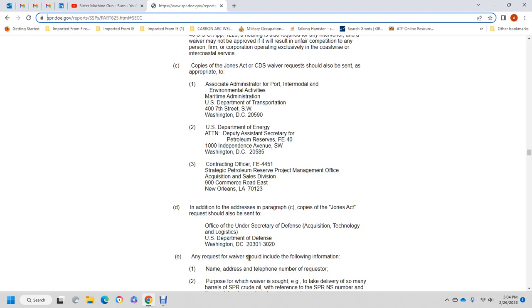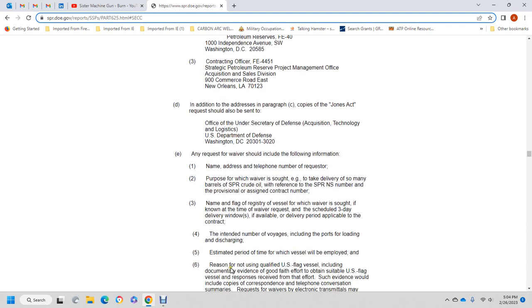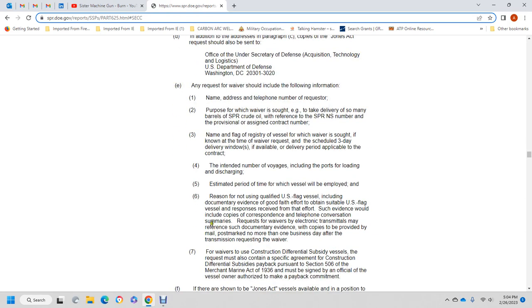Any request for waivers should include the following information: name and address, telephone number, purpose of waiver sought, delivery of Strategic Petroleum Reserve oil with reference to the Strategic Petroleum Reserve number, provisional assignment or contract number, name and flag of registry of the vessel for which the waiver is sought, number and type of waiver, three-day delivery window or delivery date if applicable under the contract, number of voyages including import of loading and discharging, estimated period of time the vessel will be employed, reasons for not using a qualified U.S. flag vessel, and documentary evidence that a U.S. flag vessel is unavailable. This evidence should include copies of correspondence and telephone conversation summaries. If the waiver is requested by electronic transmission, copies of the documentary evidence should be provided by mail postmarked no more than one business day after transmission of the waiver request.